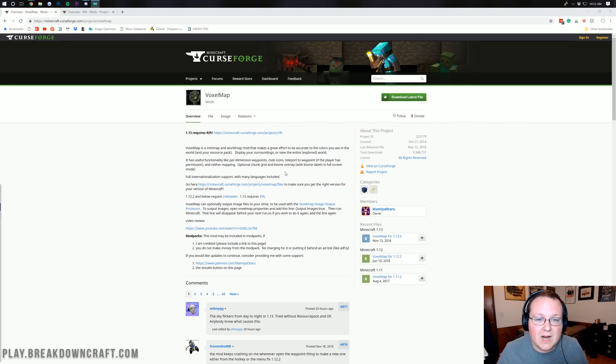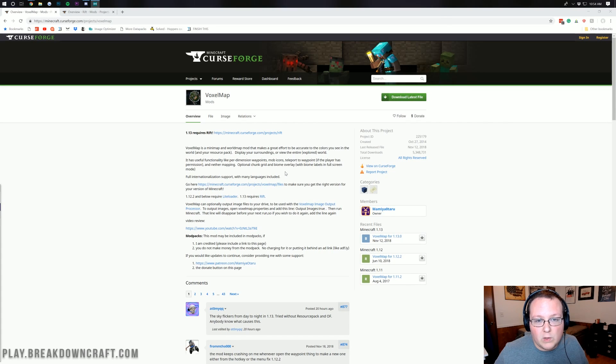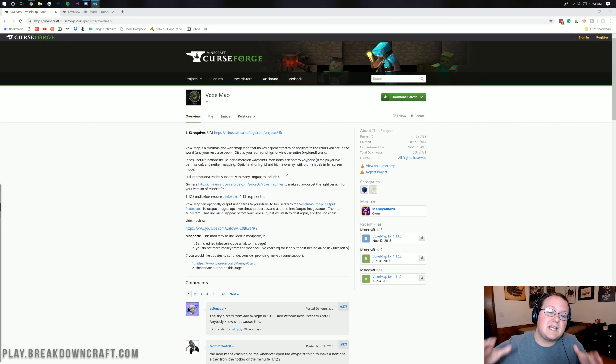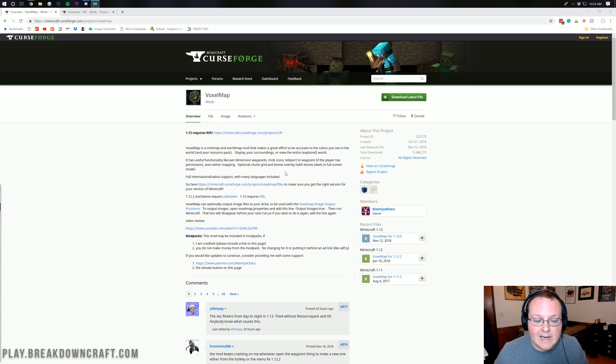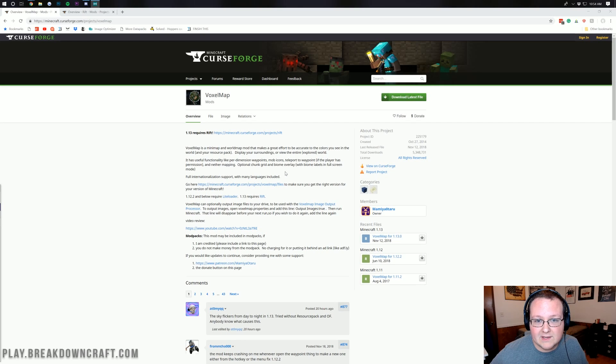Hello everyone and welcome back to The Breakdown. Today I'm going to be teaching you guys how to install Voxel Minimap in Minecraft 1.13. This is the official version of Voxel Minimap. It uses the Rift mod loader to make it happen and overall it's nice to finally see a minimap mod update to 1.13.